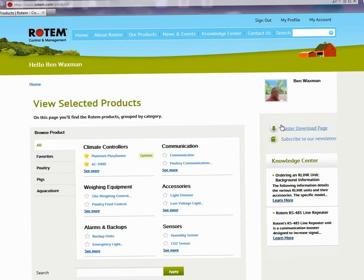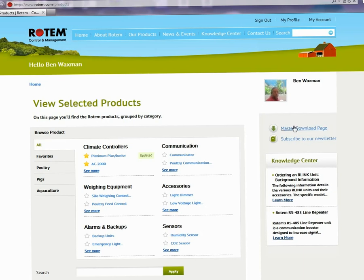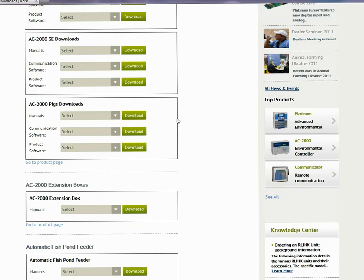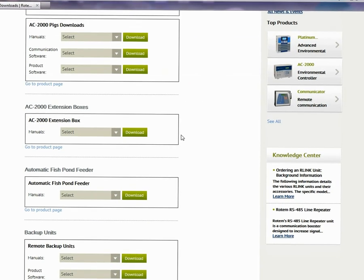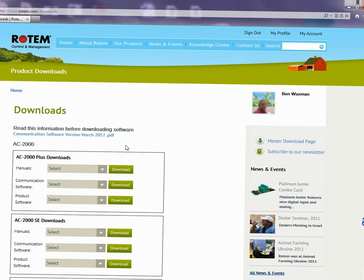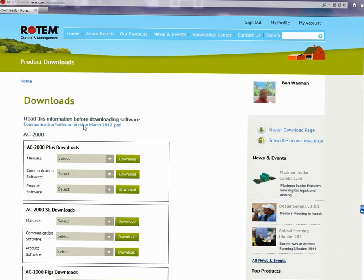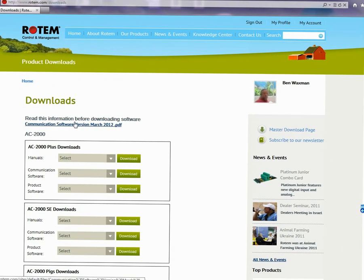Anyone registered who wants to download material for multiple products can go to our master download page. On this page you'll find every product listed along with anything that can be downloaded for that product. In addition, we maintain an up-to-date list of all communication software, which lists the software versions and the related product.